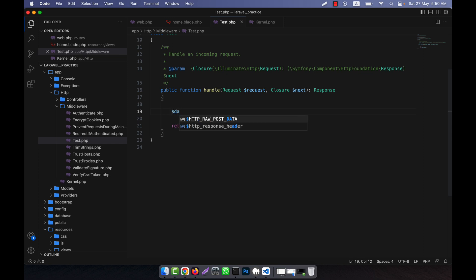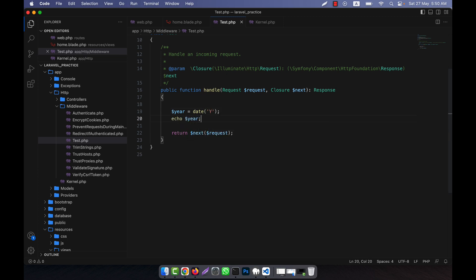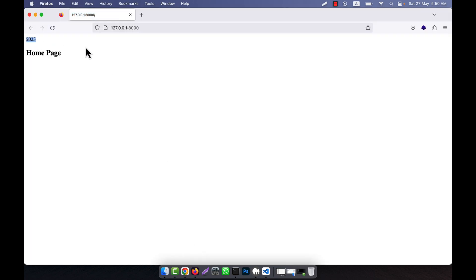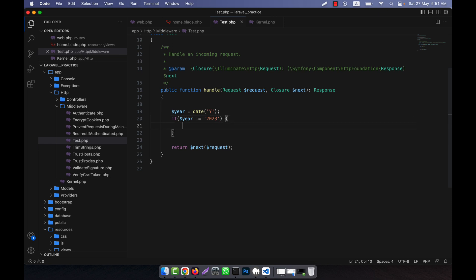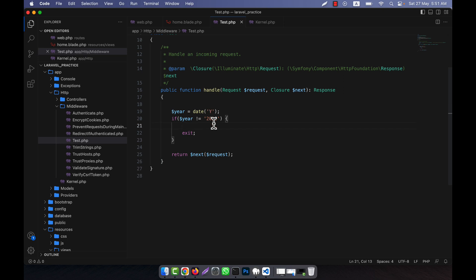Middleware actually runs for authentication, authorization, etc. For example, a simple authentication check — the current year in PHP can be shown with date('Y'). The current year is 2023. I can check: if the year is not equal to 2022, then exit. So since the website I made is only for the year 2022, and now it is 2023, it will exit.